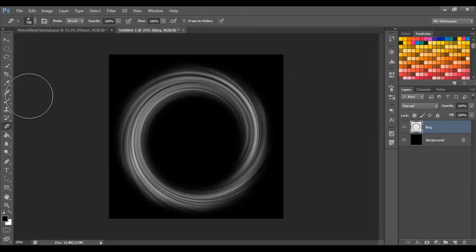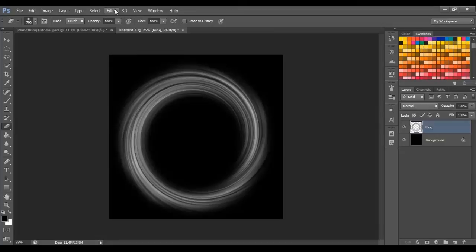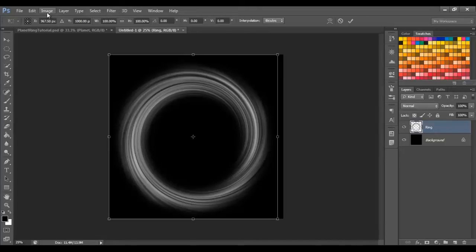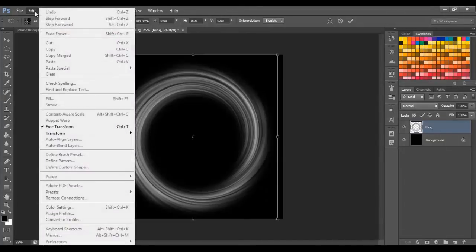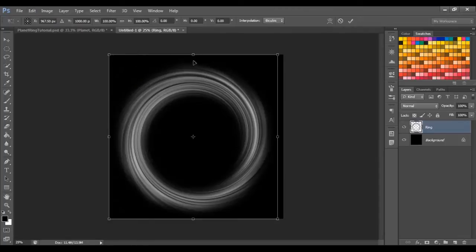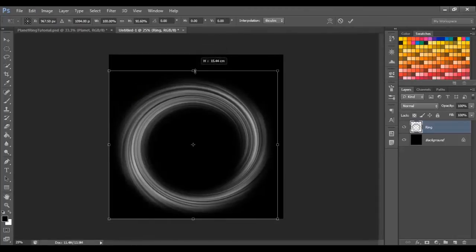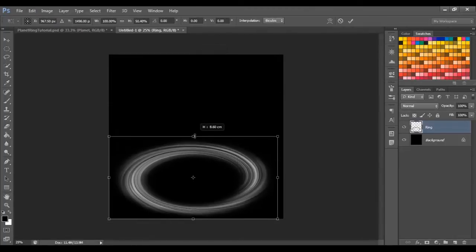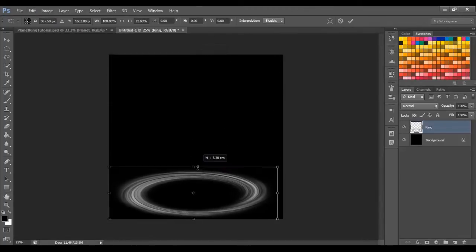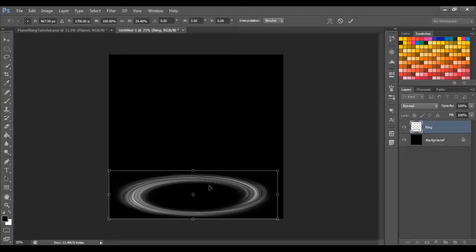Right now, I want you to press Ctrl T, alternatively you can go to Edit, Free Transform, and just bring that down to a nice height.